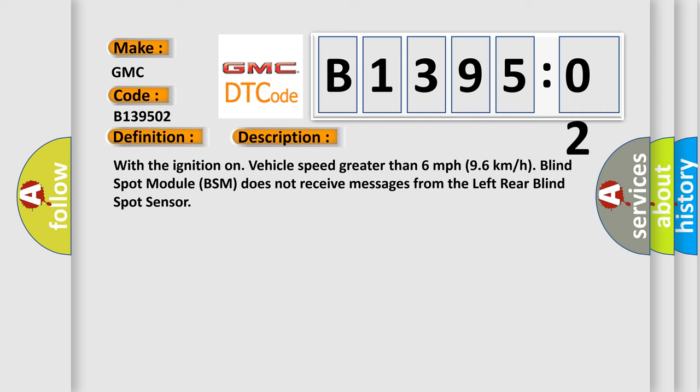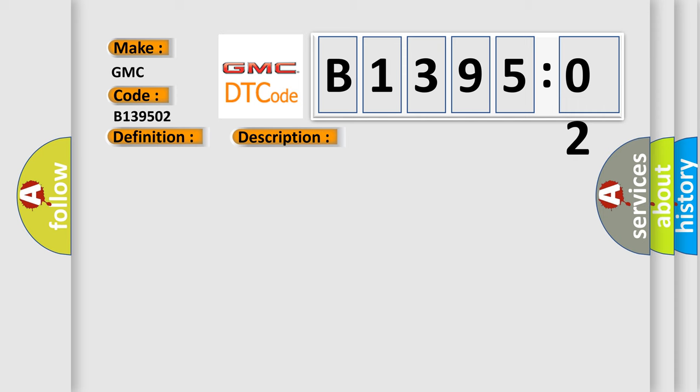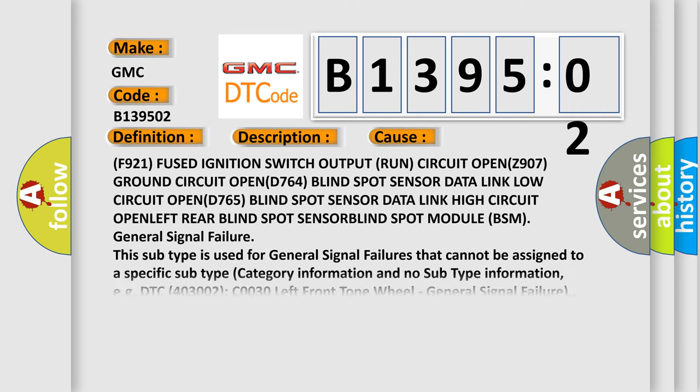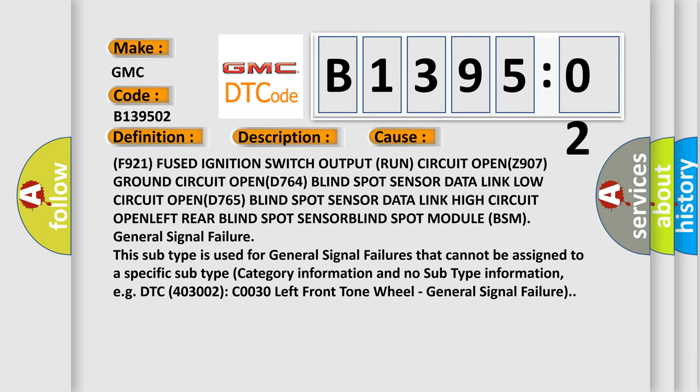This diagnostic error occurs most often in these cases: F921 fused ignition switch output run circuit open, Z907 ground circuit open, D764 blind spot sensor data link low circuit open, D765 blind spot sensor data link high circuit open, left rear blind spot sensor, blind spot module BSM general signal failure.